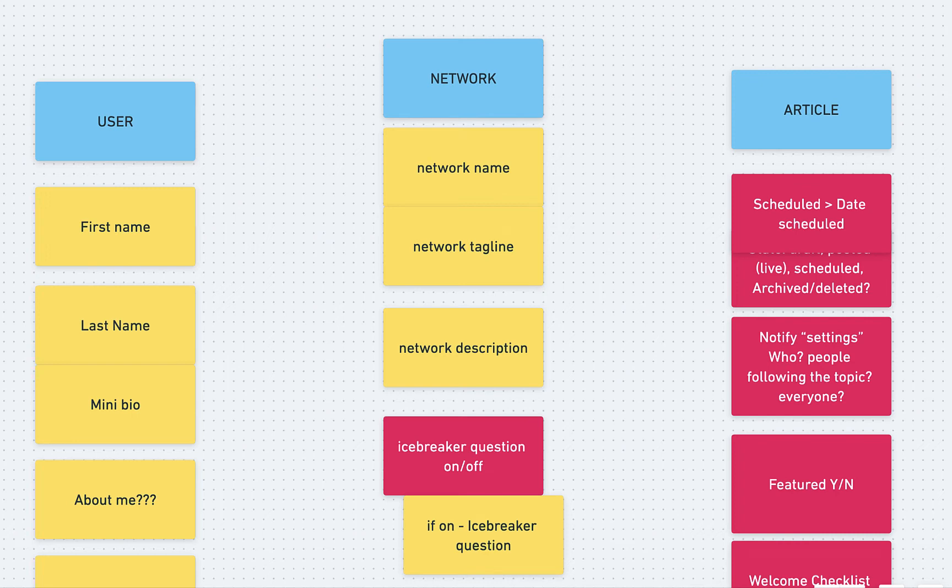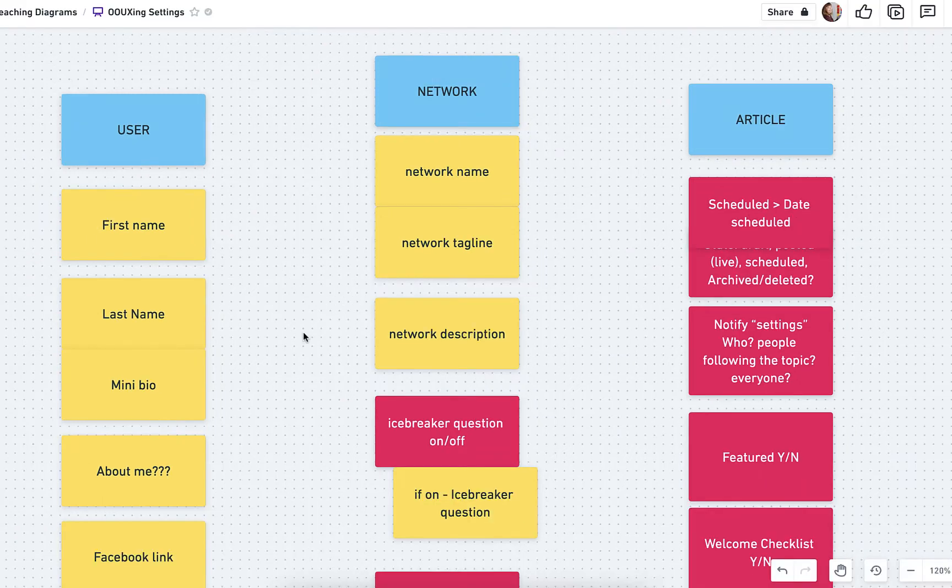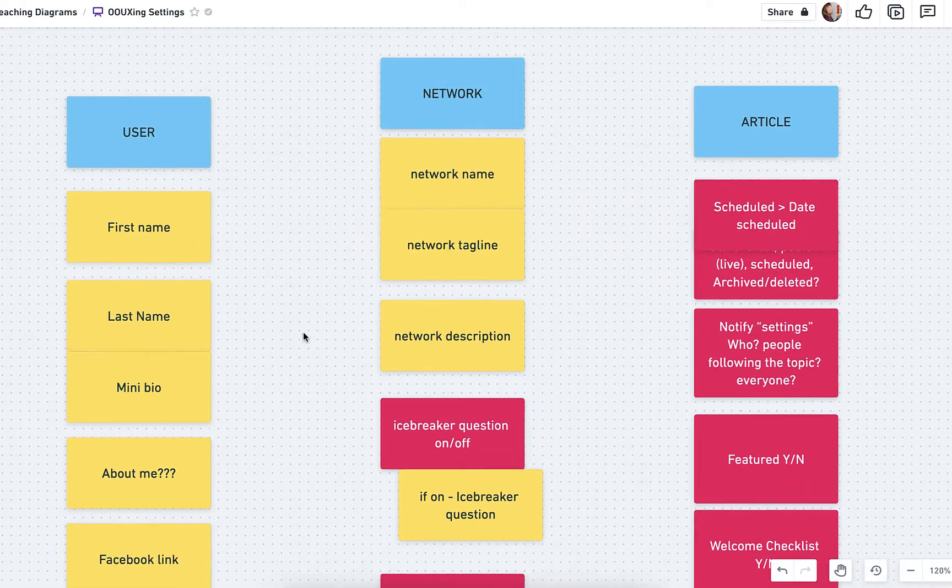What's up OAUXers? Today I want to talk about OAUX and settings and how do we get settings into an object map.